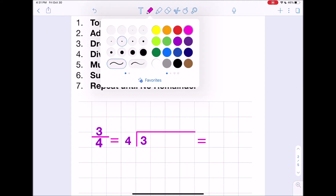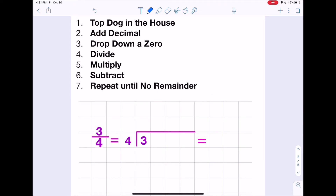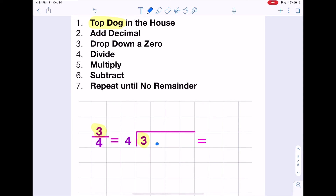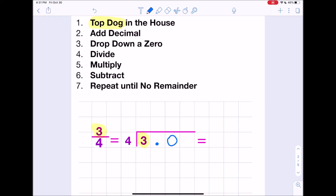The first thing is the top dog goes in the house — so three went into the house. Now it says to add a decimal. You'll notice that four is bigger than three, so four doesn't go into three and we'd be stuck. That's why we have to add our decimal, so we can drop down a zero. Instead of asking how many times four goes into three, now we have how many times four goes into 30.